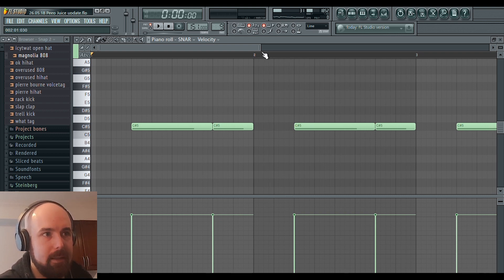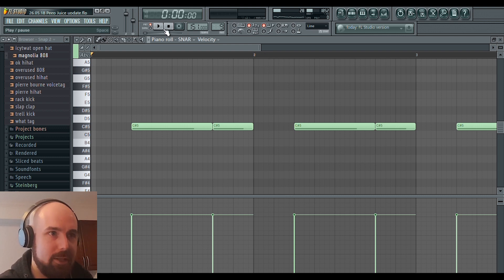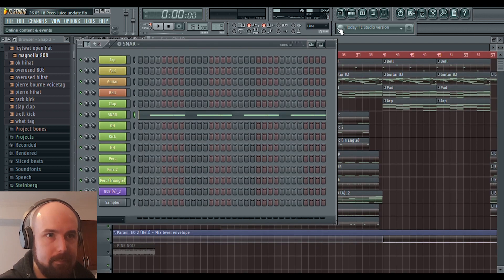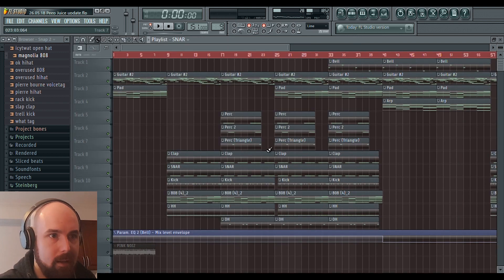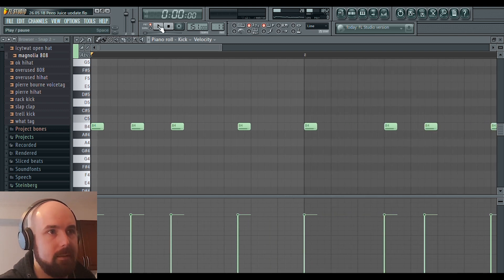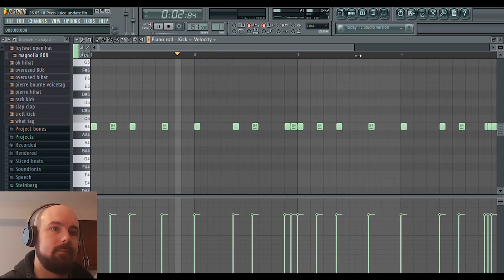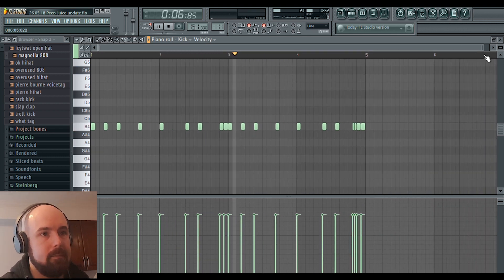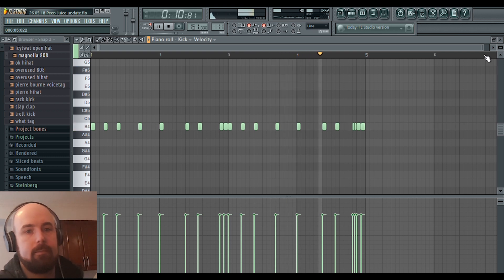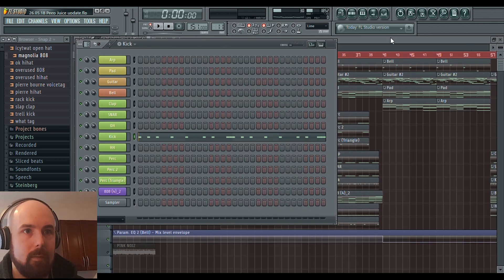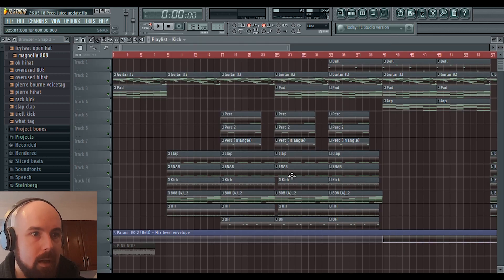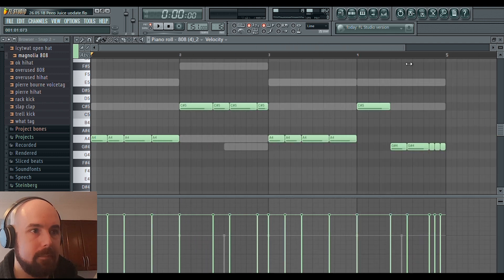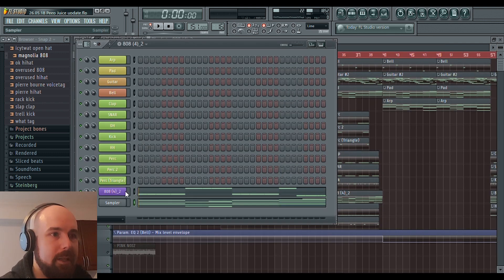But it was really fat. It felt like, but it didn't have that punch that I wanted. So I layered it with this. I used this kick. I used this kick. And then I used it right here.